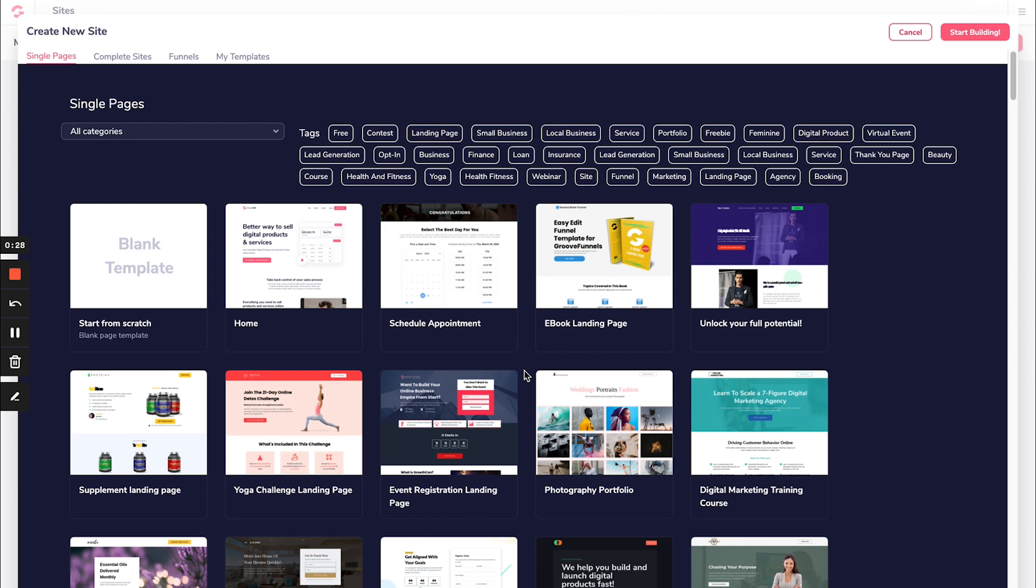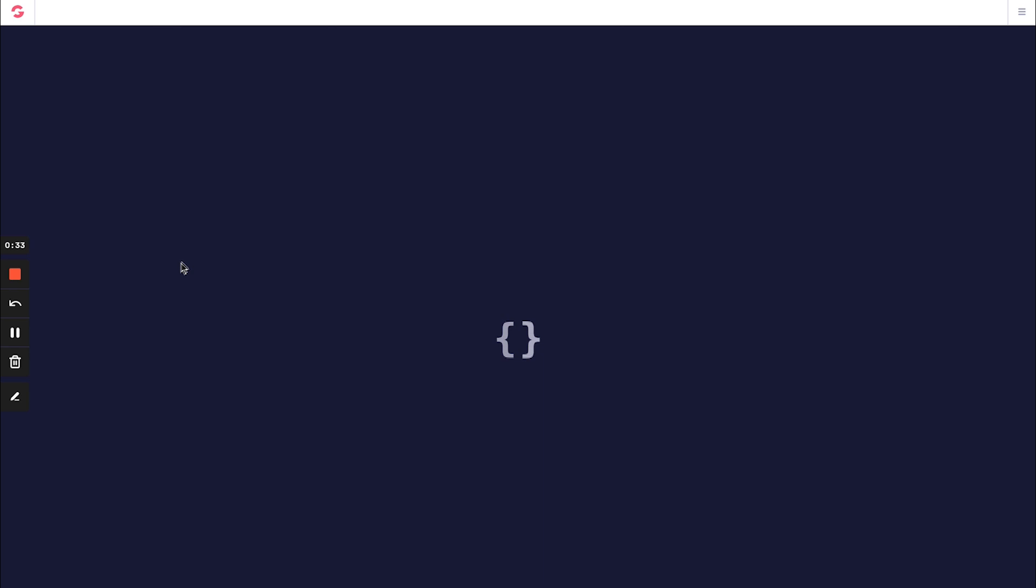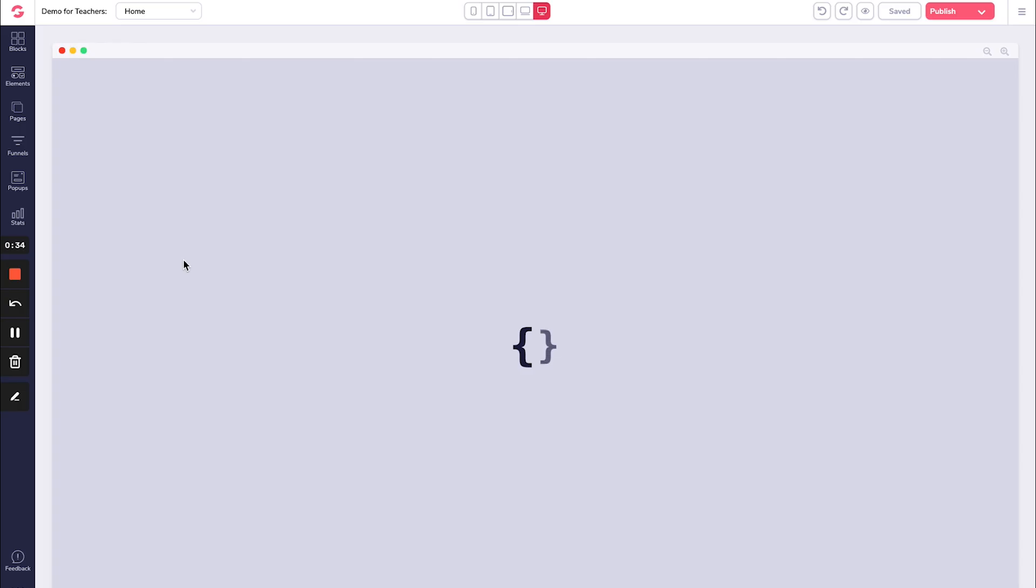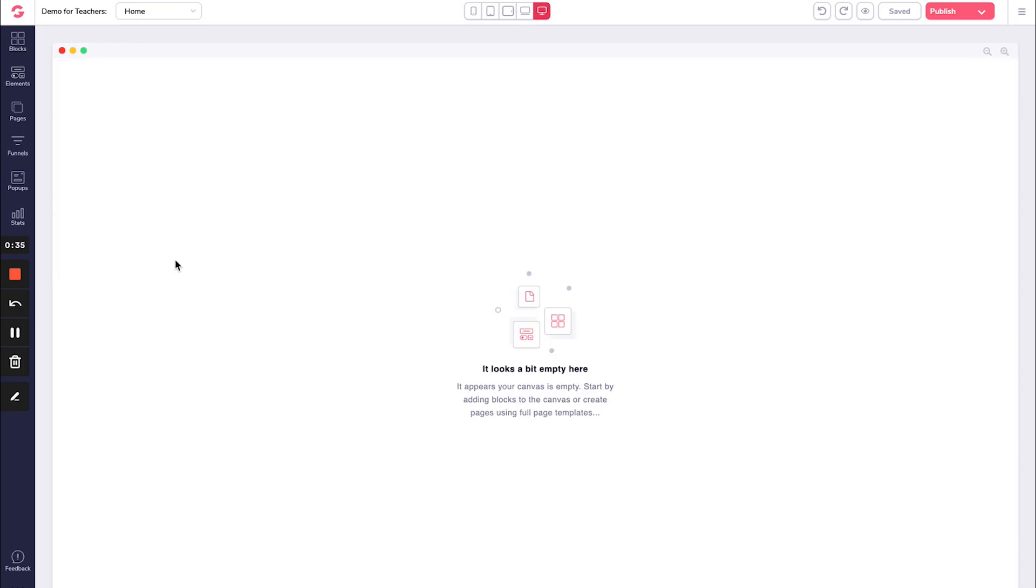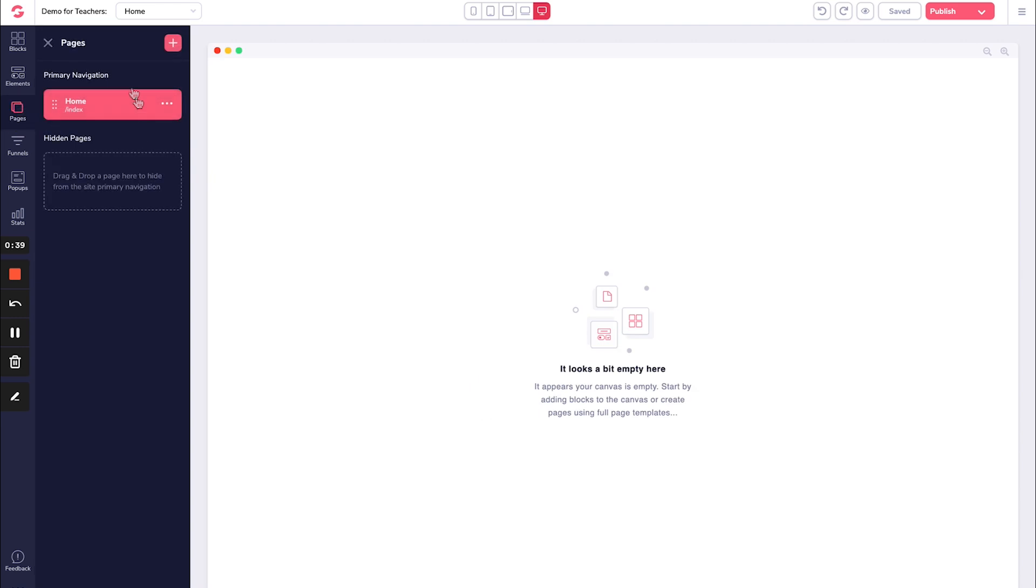So just like that, I have created my website. Now, once you have created this page right here, you're going to go over to pages. I just want to show you that this is where your navigation is. So as I want to create more pages, like an about section, a contact page and things like that, I just click on this plus arrow up here.